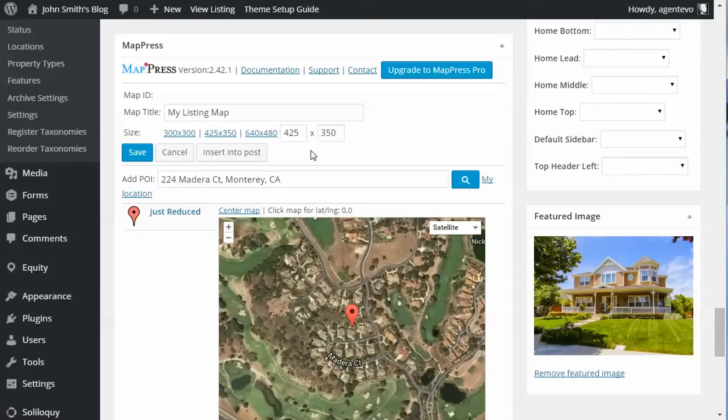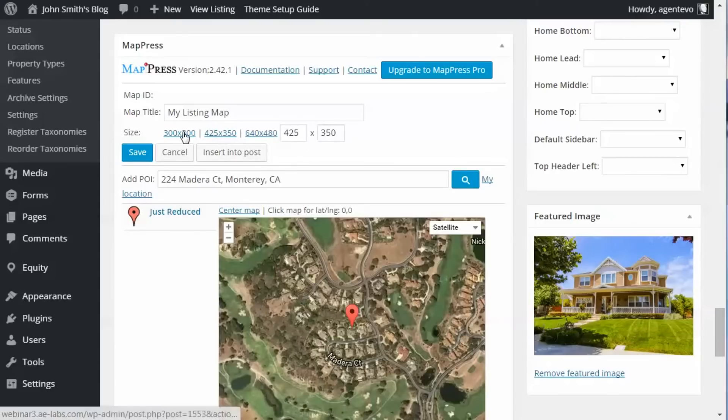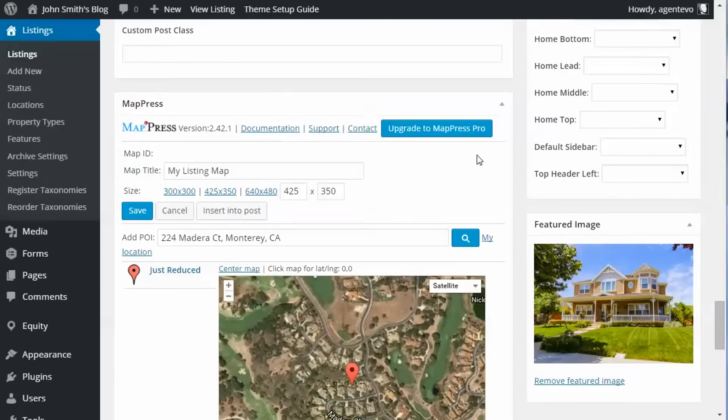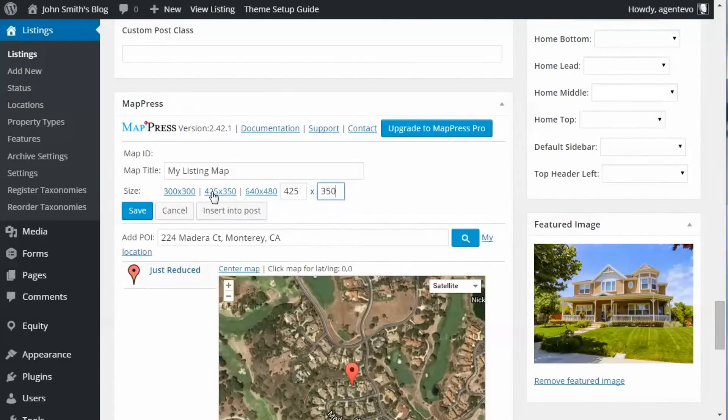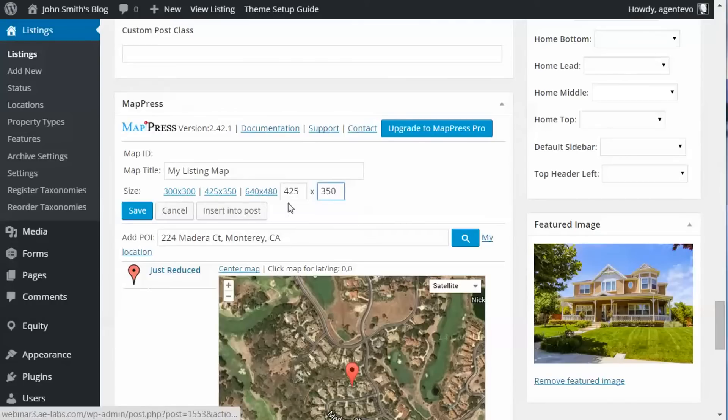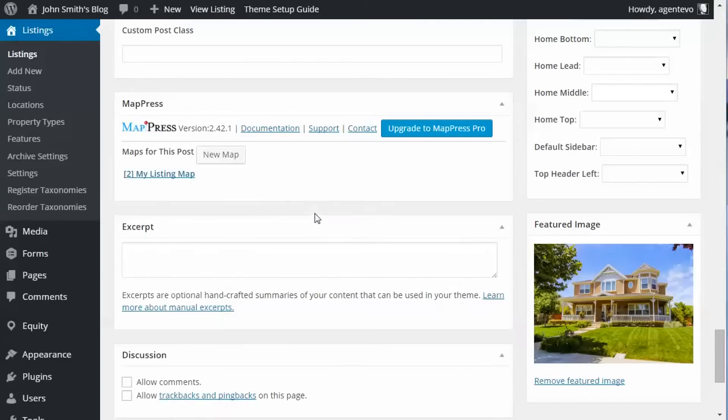And then select a size to put in my listing. I'm going to leave it at 425 by 350, but you can select a larger or smaller size. I'm going to save that.